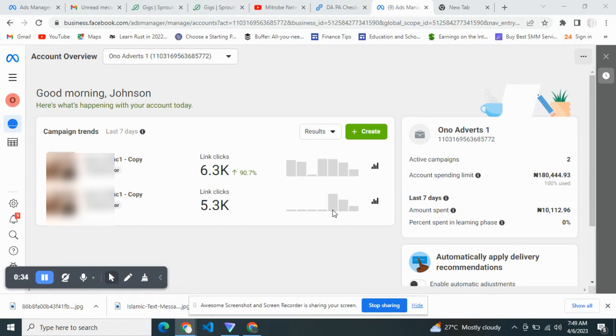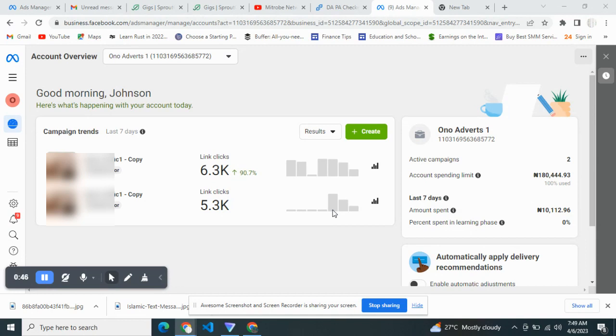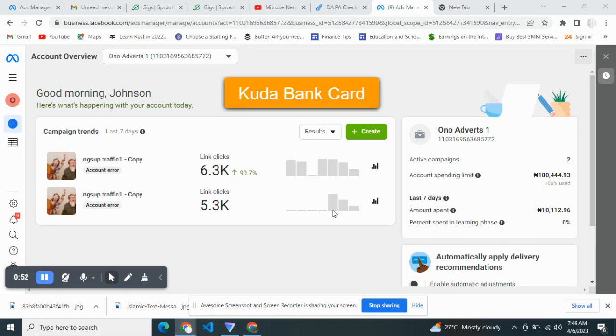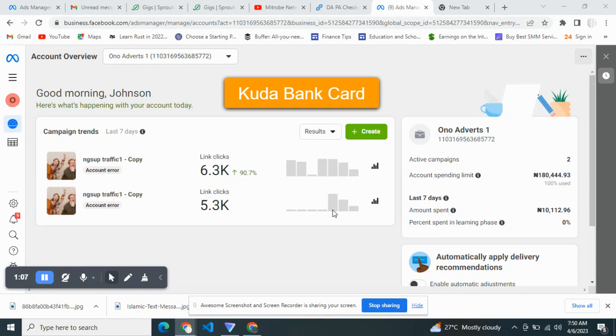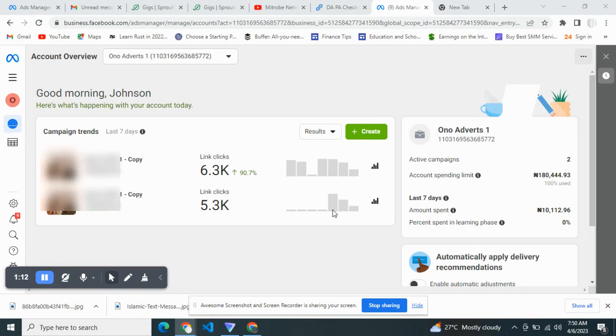Let's look at how we can solve this. One of the most reliable cards that can be used is a Kuda Bank card. If you're having issues funding your Facebook account, you should use your Kuda Bank card. Kuda Bank cards can be gotten by creating a Kuda Bank account. It's completely free and you can get it within 30, 40, 50 minutes.